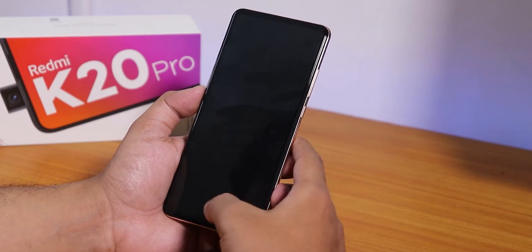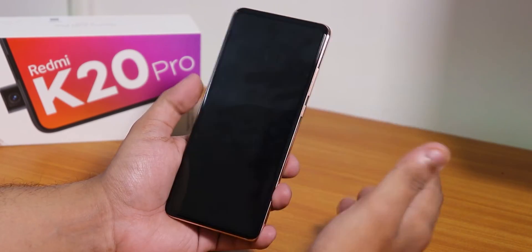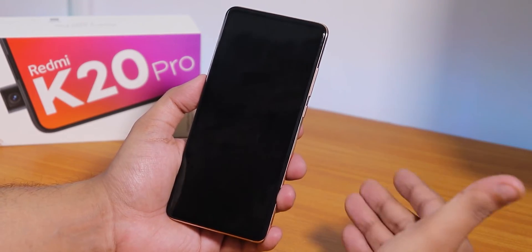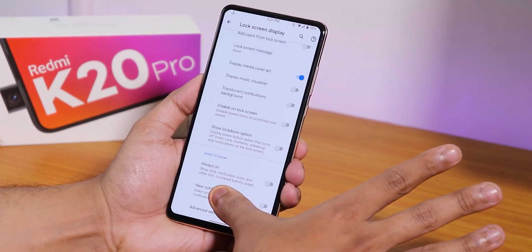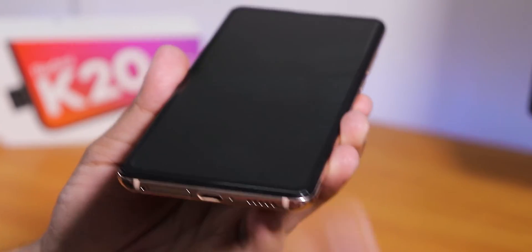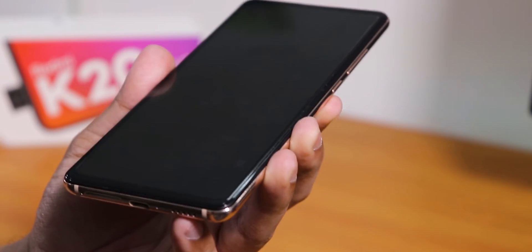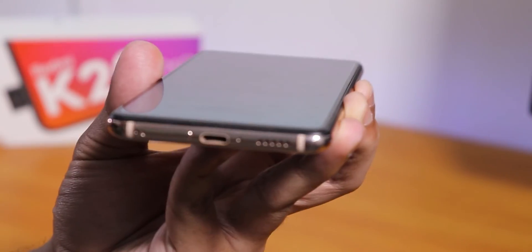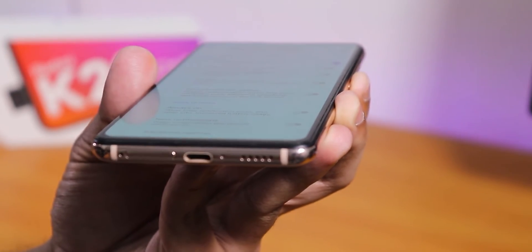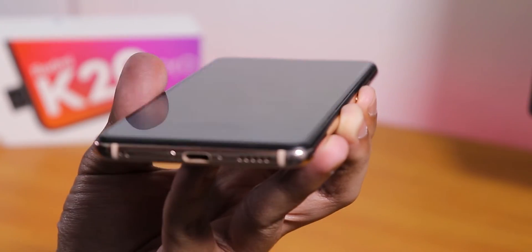Let me disable the always-on display and show the fingerprint scanner working. With the screen totally off I'm not removing my finger, and as you can see it unlocks. I'll show this again for anyone who doesn't believe it — some people commented on my previous video saying I was lifting my finger but I'm not. It works totally fine — confirmed working off-screen.